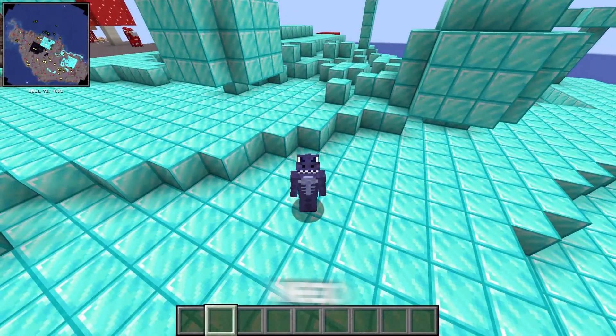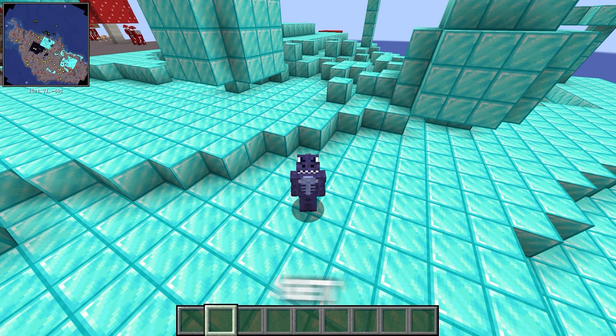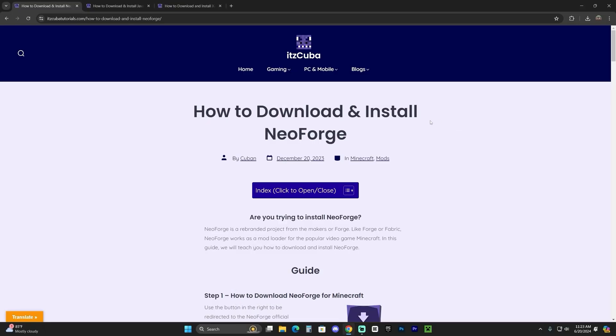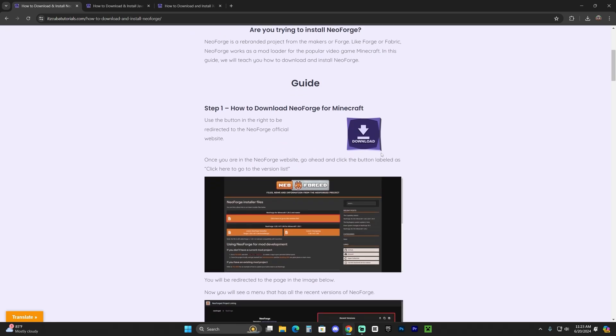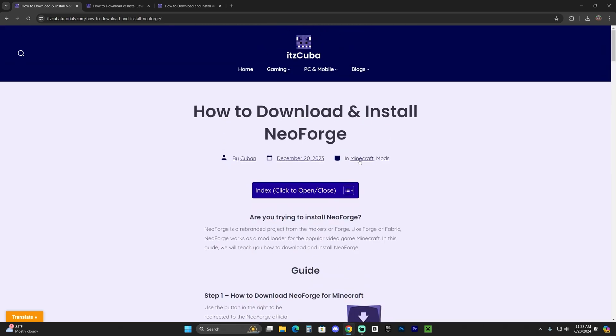Let me teach you how to download and install NeoForge 1.21. Let's get started. The first step to download and install NeoForge is to click the second link in the description, which is our written guide on how to download and install NeoForge.